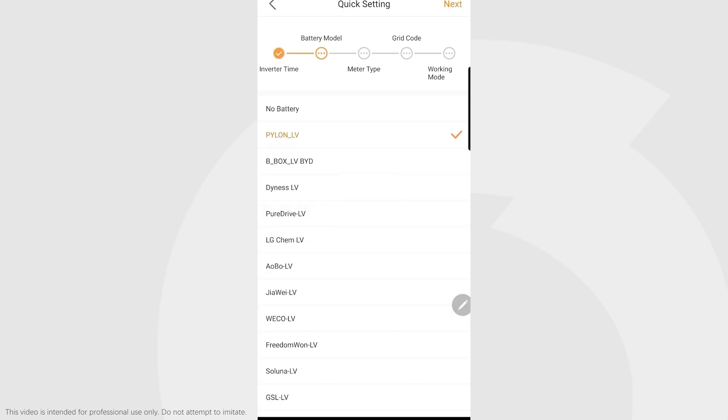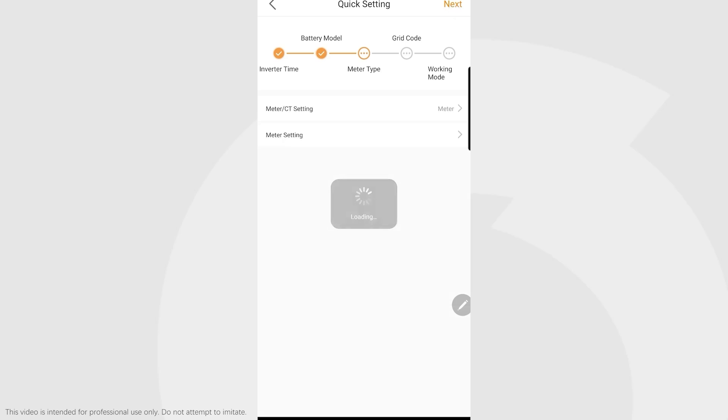Battery model: we've got this inverter set up to a Pure Drive battery, so we're going to select Pure Drive. Then click next.